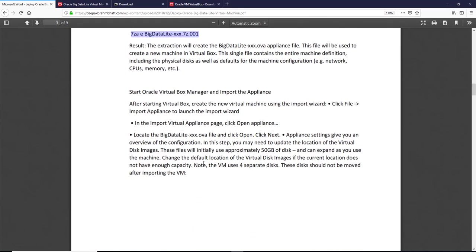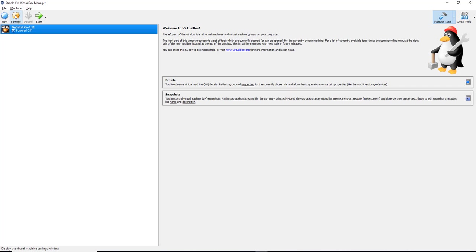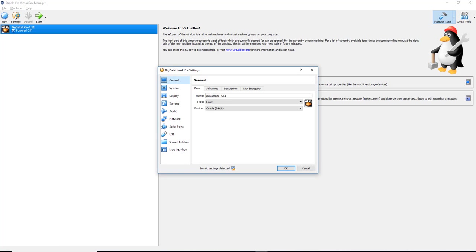So we did import the file. If we were to go back to the big data, I've already got this imported. And if you were to click on the settings here, you should be able to look at the different settings of your machine here.